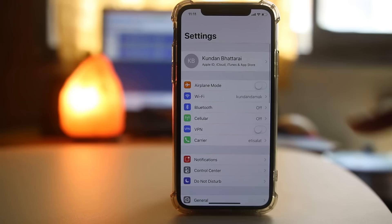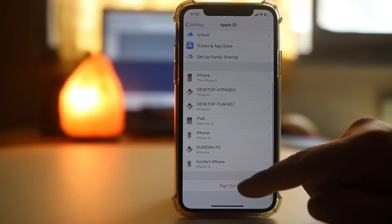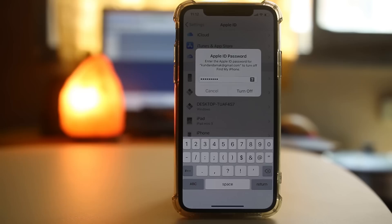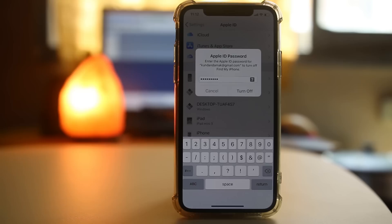Now for the second step, go to Settings, then go to Apple ID, and sign out from the Apple ID.